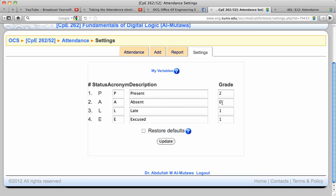A late student will get one point. Excused student will have one point. You can either have your own grading policy or just restore the default as you have.